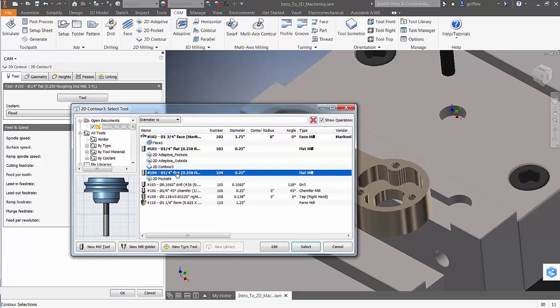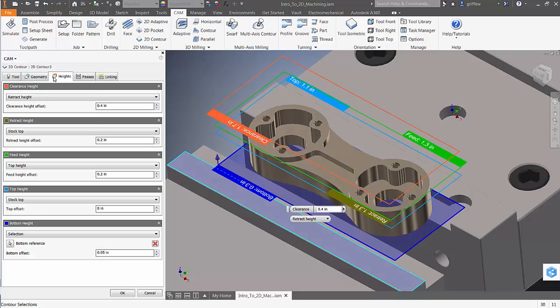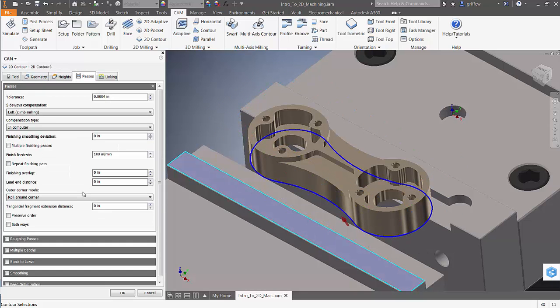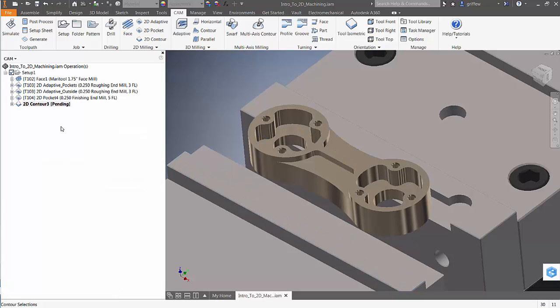Again, pick our finishing tool, our geometry, and heights have been copied over. In our passes tab, we check and make sure stock to leave is disabled. And now we have our finishing strategy to clean up the perimeter of the part.